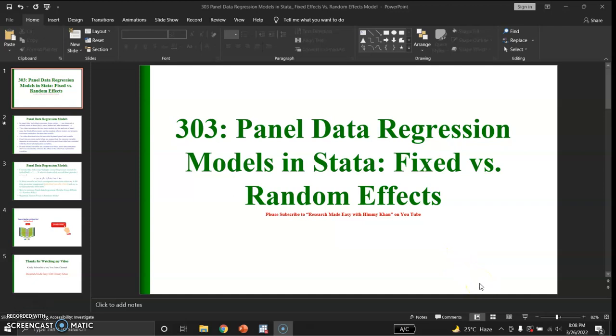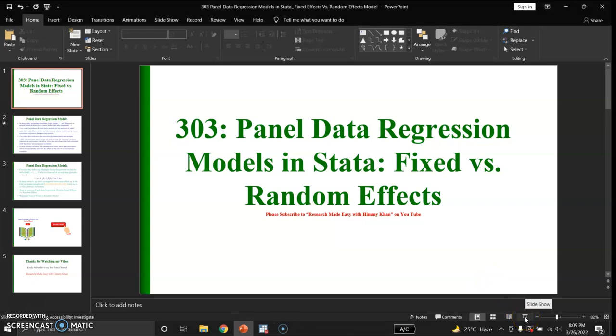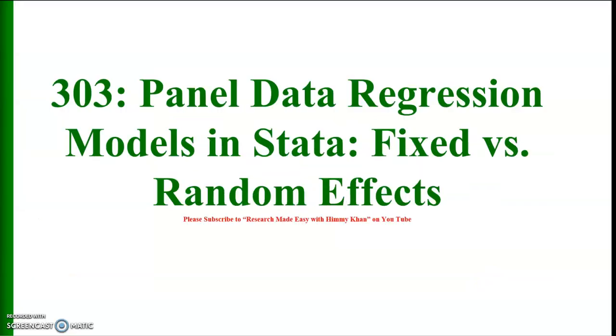Welcome and good evening. In this video I will explain how to regress panel data models in Stata. I will compare two types of regression models using panel data: fixed effects and random effects models. Finally, at the end of this video I will use the Hausman test to determine whether fixed effects or random effects model is better.